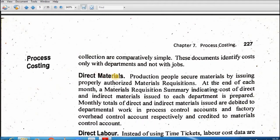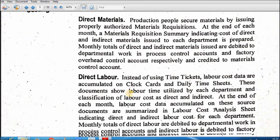Direct materials kis kis department mein kitna use hua, woh sara data collect karein ge. Production people secure the material by issuing the properly authorized material requisition. At the end of each month, a material requisition summary indicating the cost of direct and indirect material issued to each department is prepared. Overall material ka jo record hai, woh sab se pehle collect karein ge. Phir labor ka aayega.